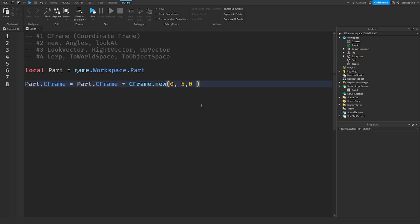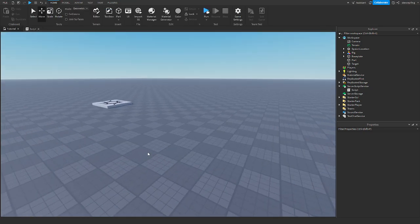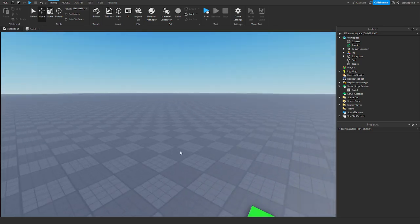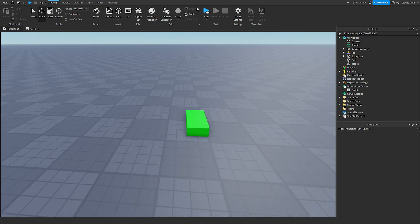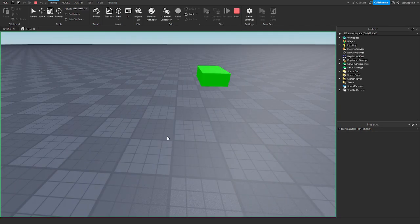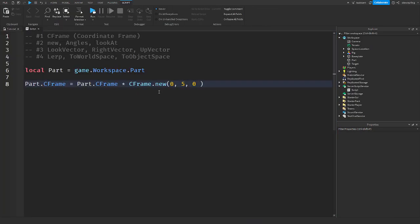So if I move it 5 studs up, instead of being 5 studs at the origin, it'll be 5 studs from its current position. If I run the game — there you go. CFrame.new is kind of like Vector3. You have to multiply the CFrame too.